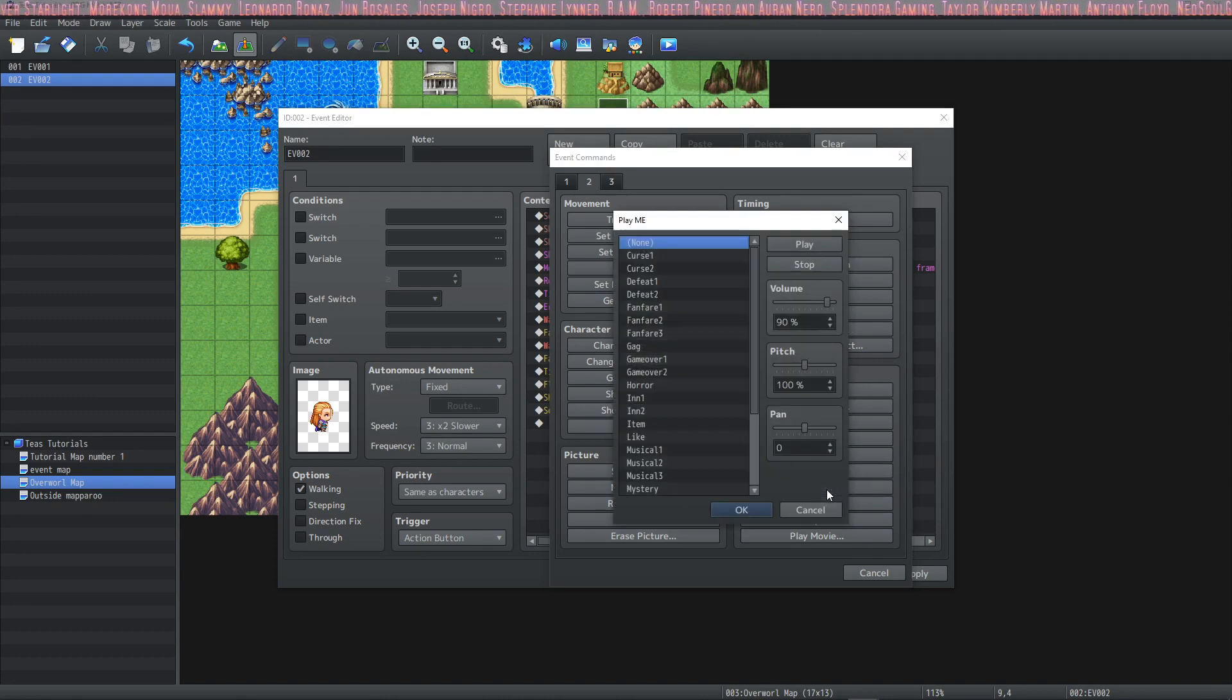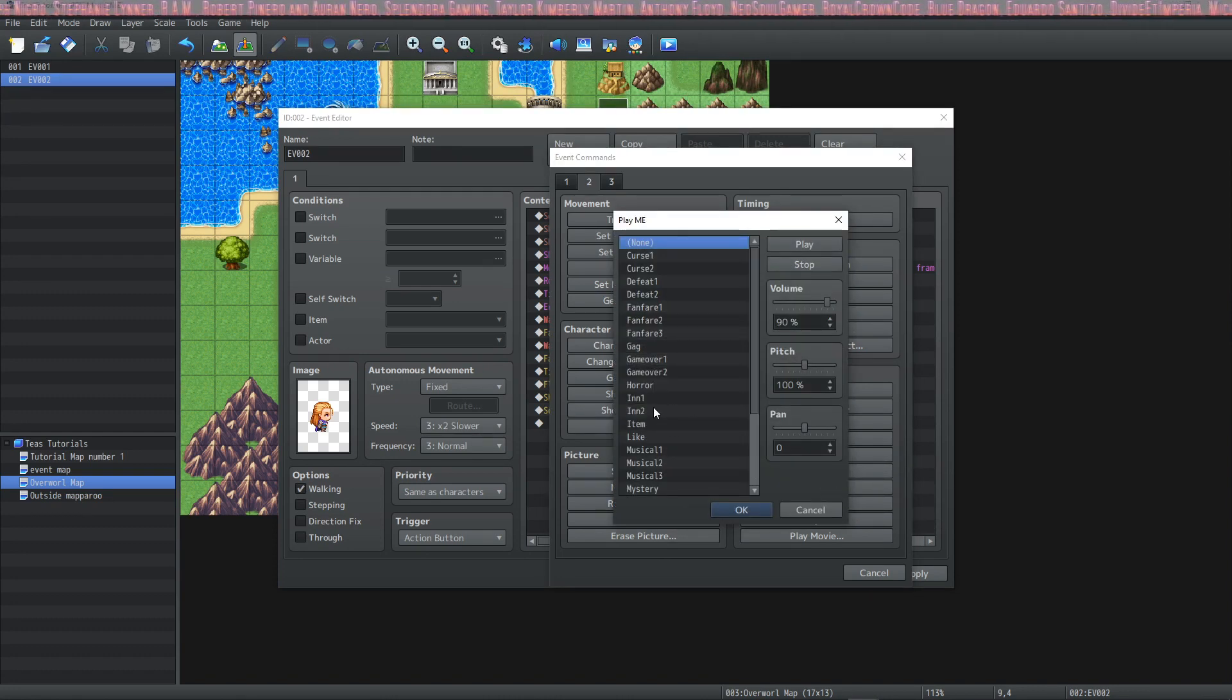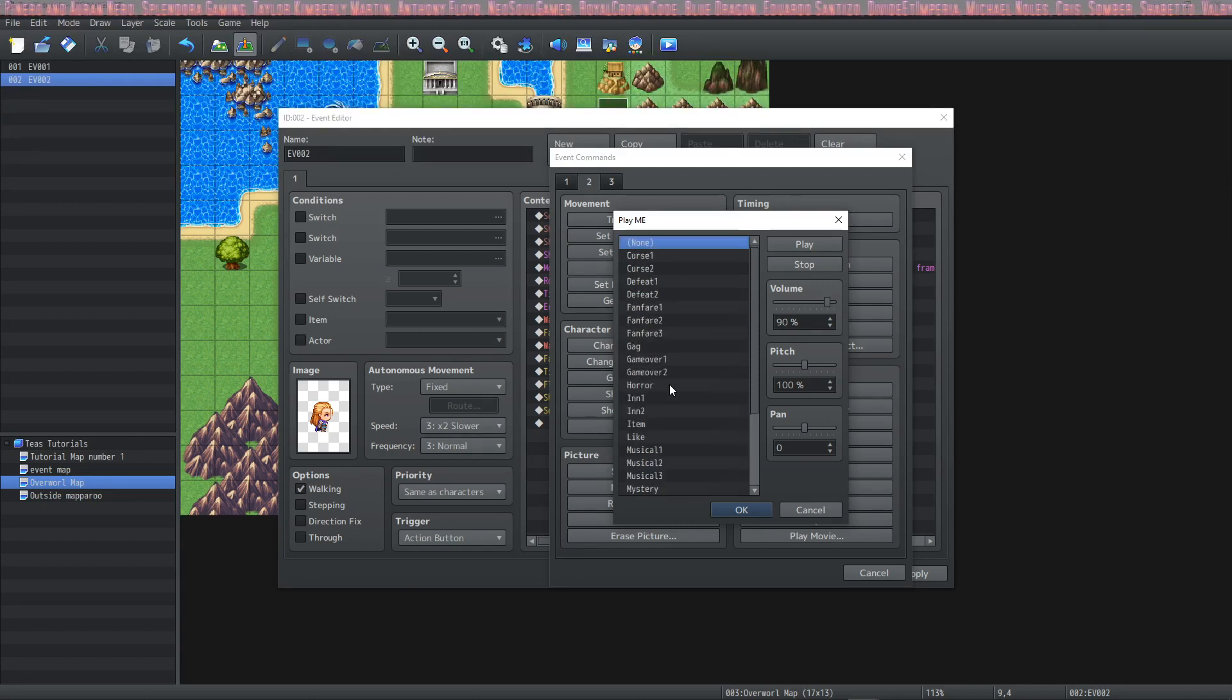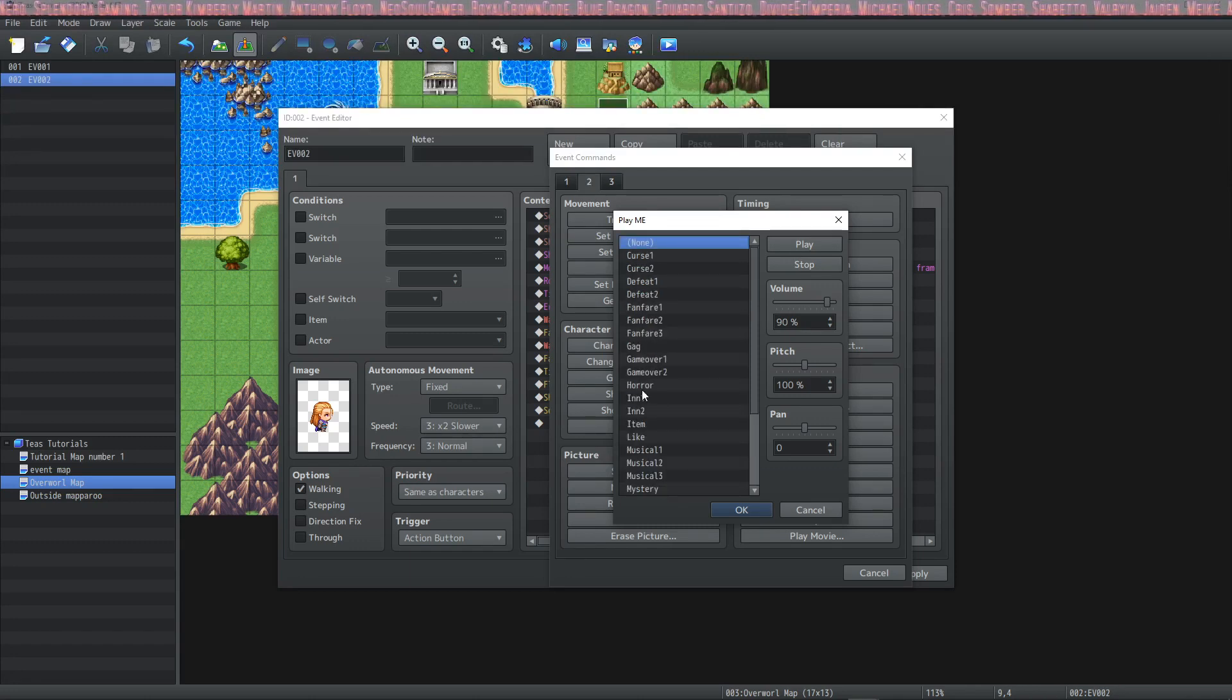Then you can play music effects. Music effects are more short-lived music type effects. You could do things like music for your in, game over music,